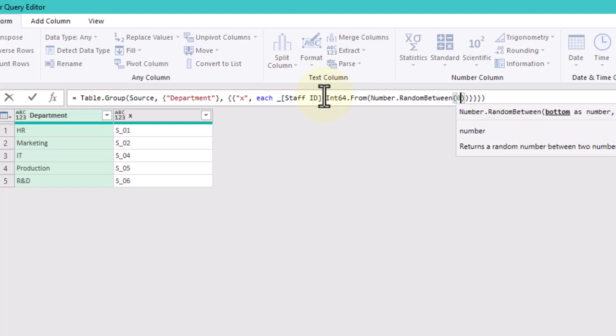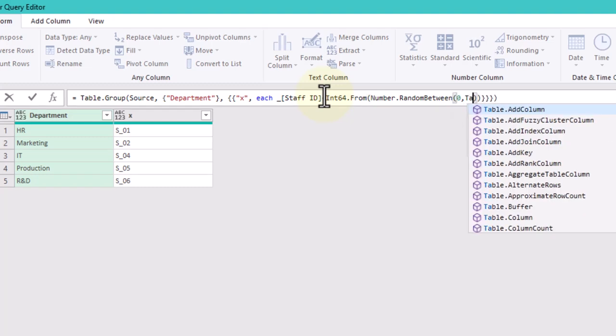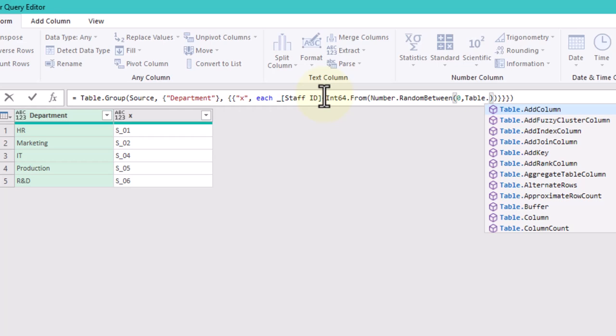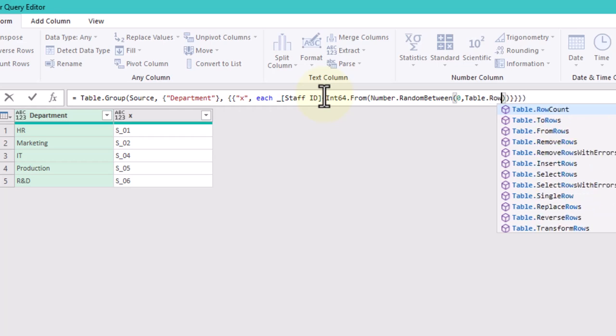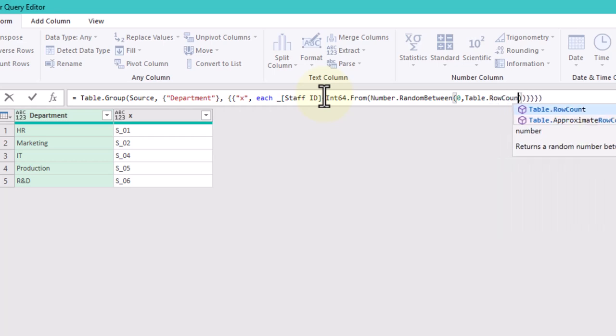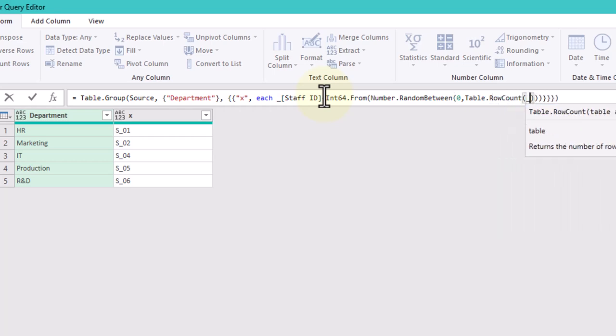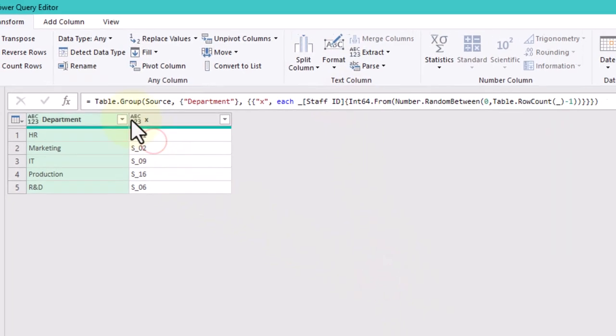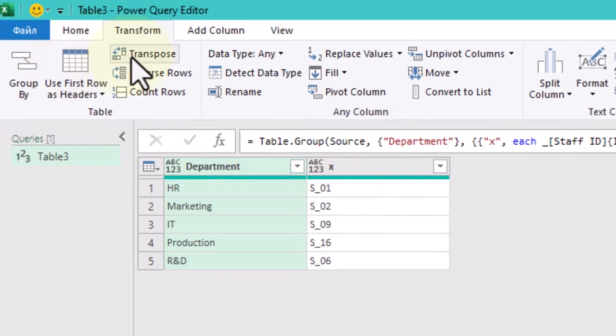The first element is 0 and the last one is table row count underscore minus 1. This is how we will get the index of the last item of each list.